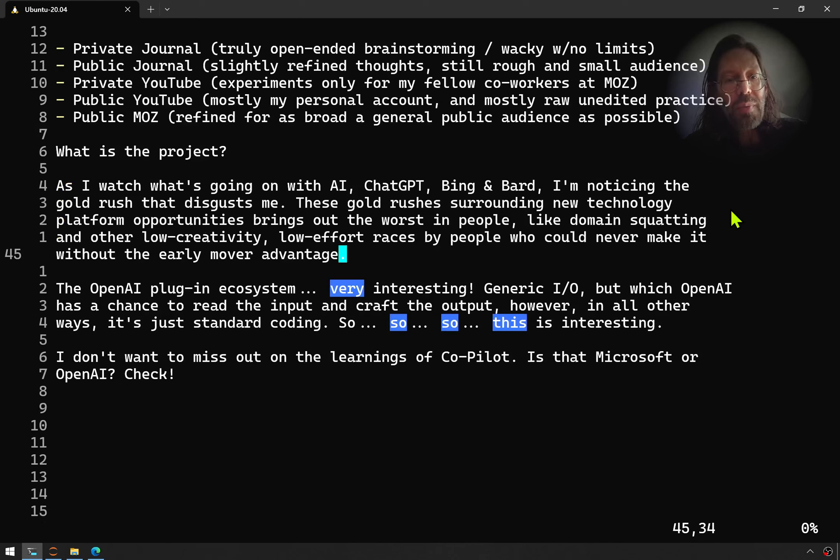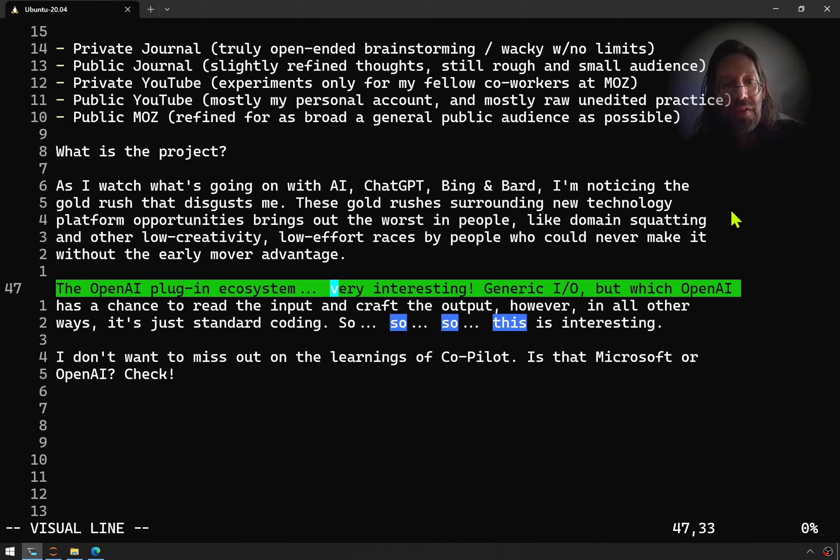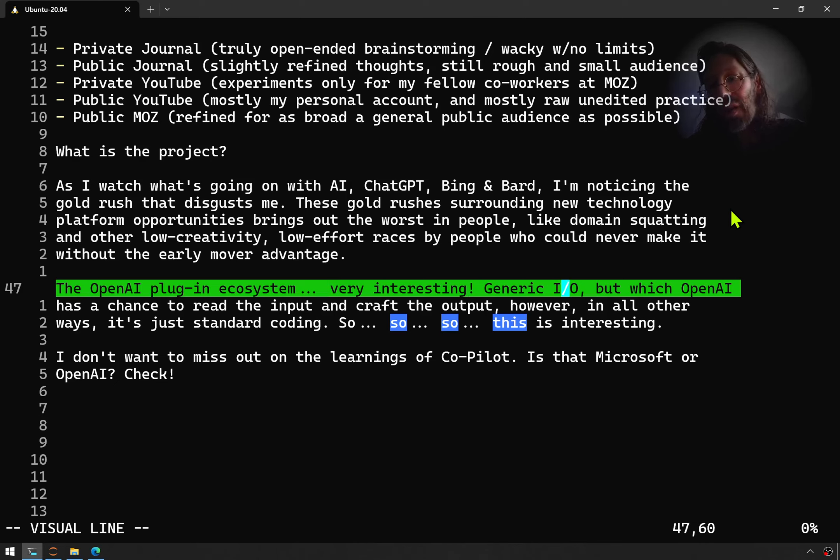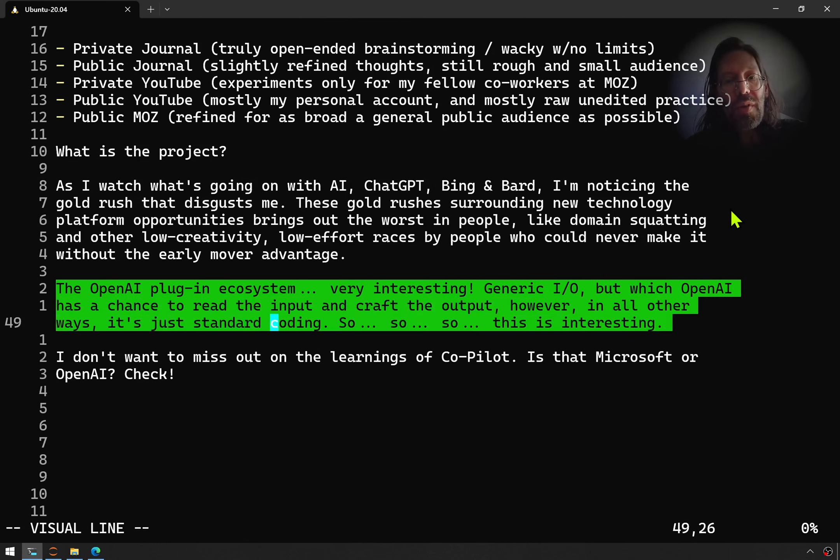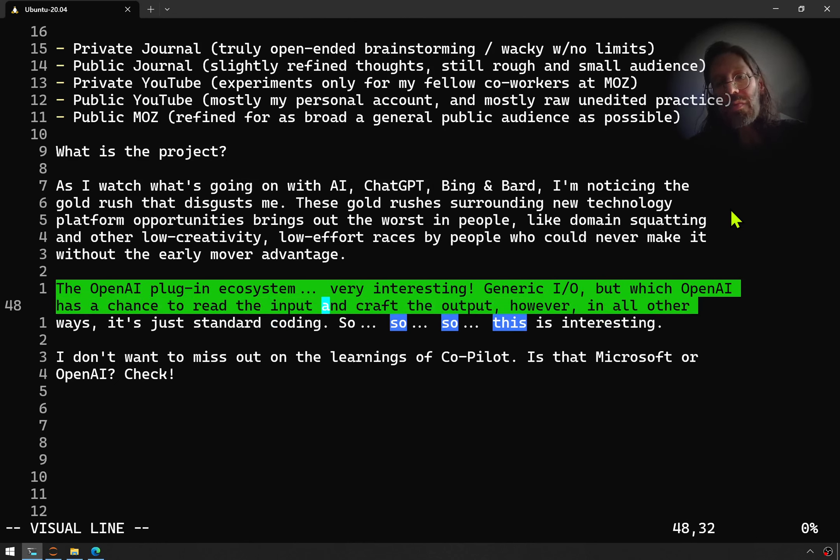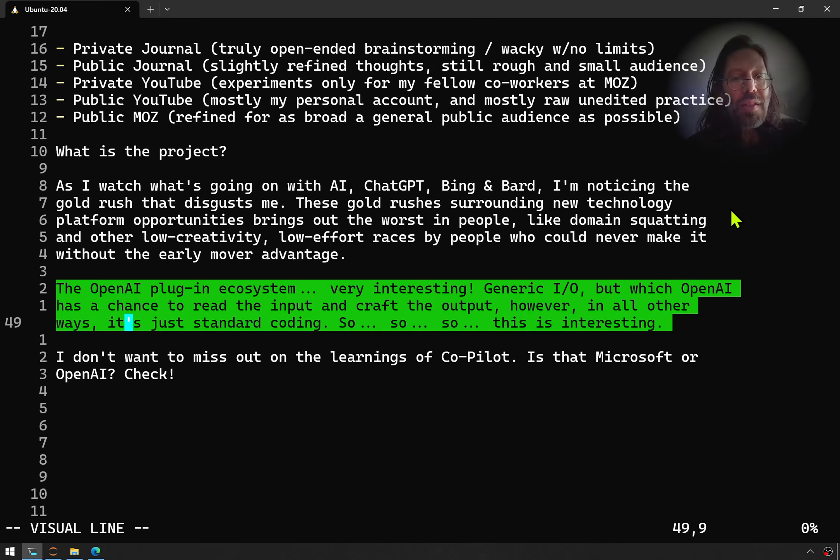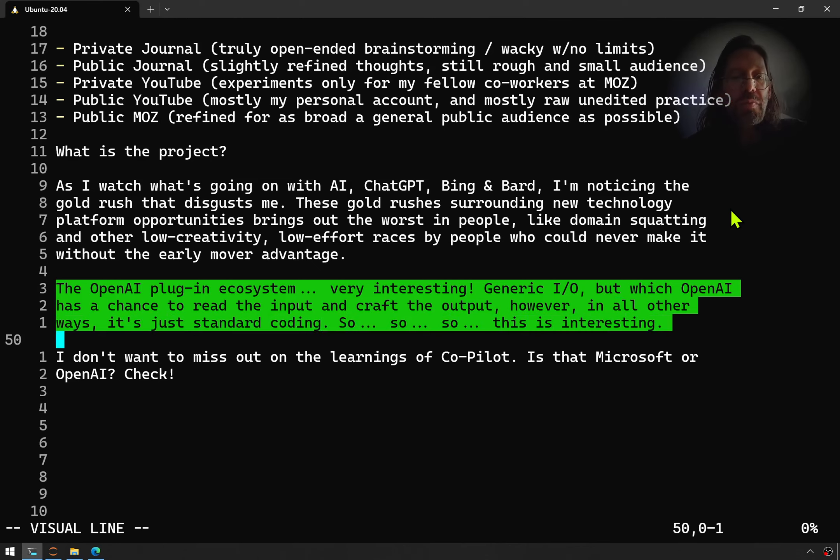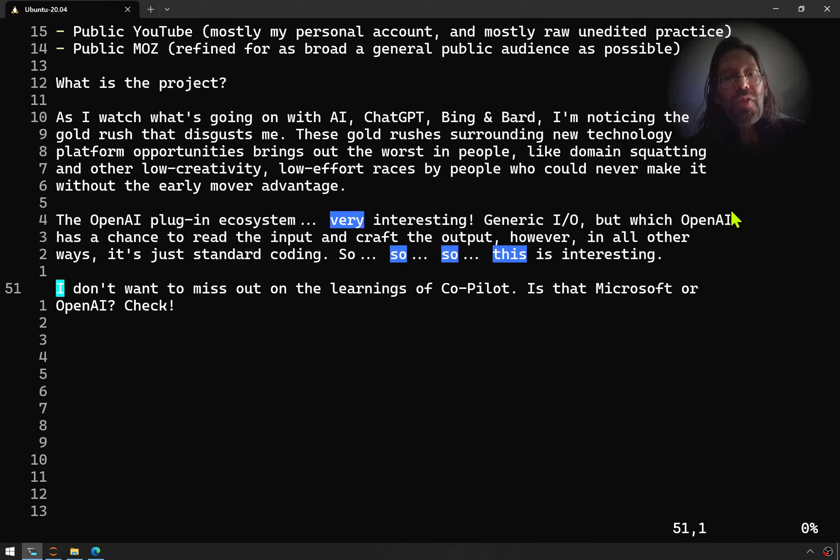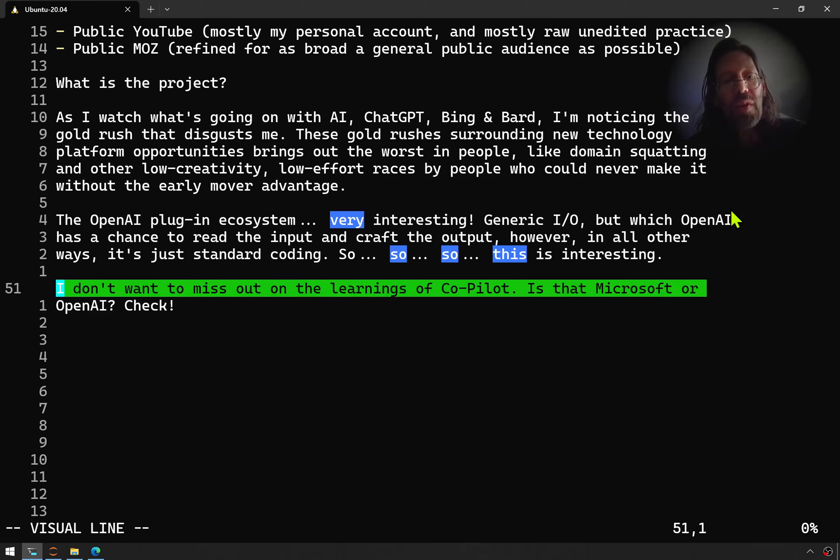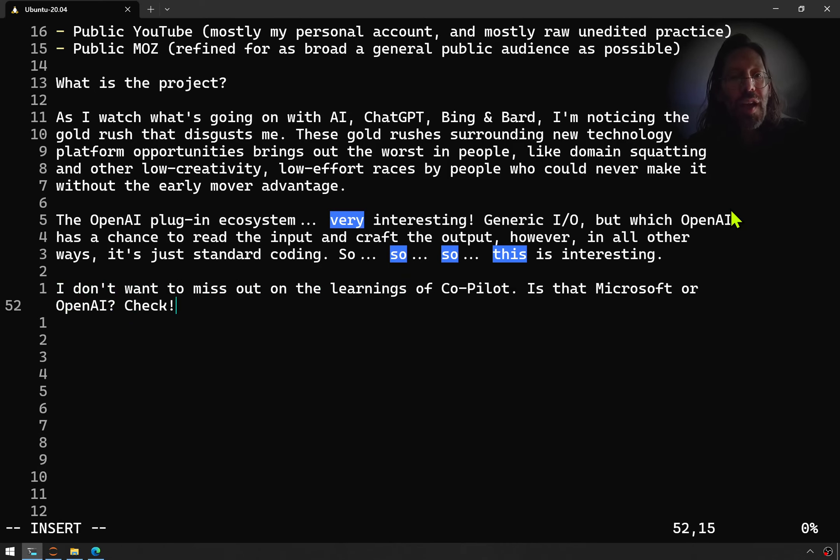Now it gets to where I was when I thought I should really share this because it's getting very interesting, just like the OpenAI plugin ecosystem. The thing about it is it's generic input and output, but with OpenAI in the picture. OpenAI has a chance to read and craft the input and output. But in all other ways, it's really just standard coding.